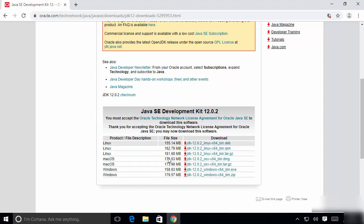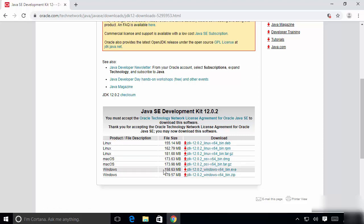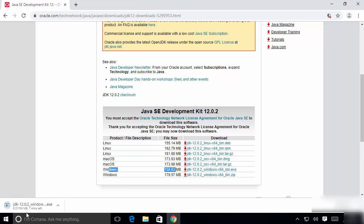Depending on your operating system, you can choose the binaries or the executable file. Since we are on Windows 10, we are going to choose the option that says 'jdk-12_windows-x64_bin.exe'. We are going to download this exe file, which is about 159 megabytes, so you just need to wait for some time to download it.